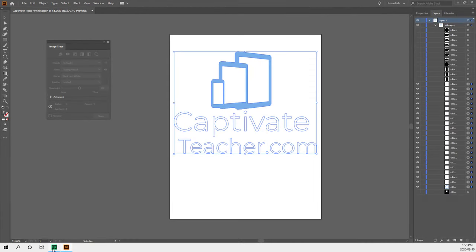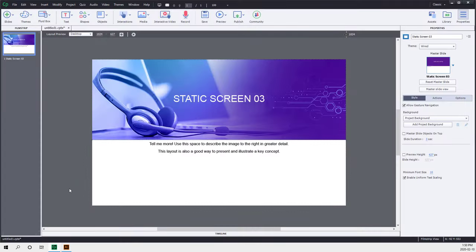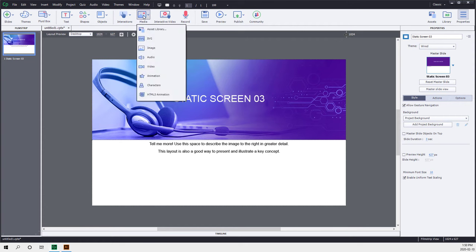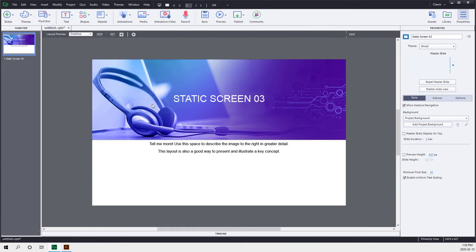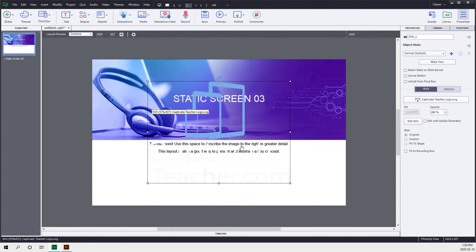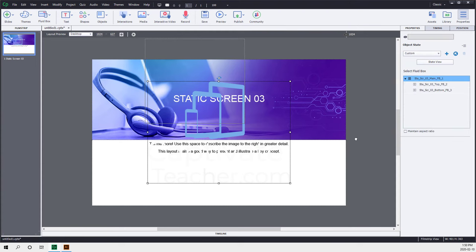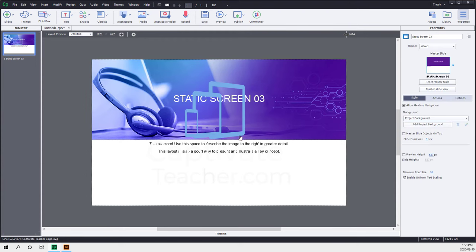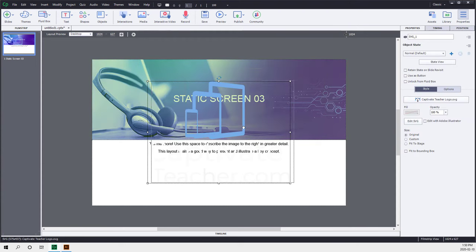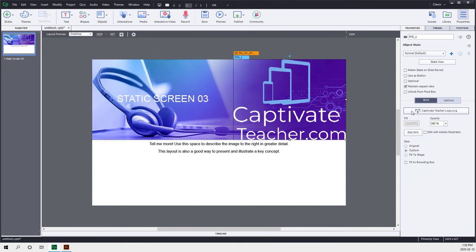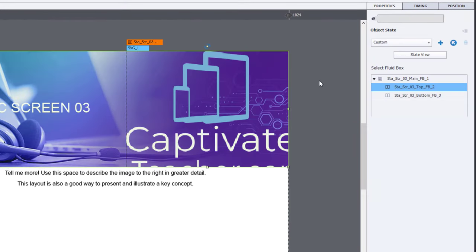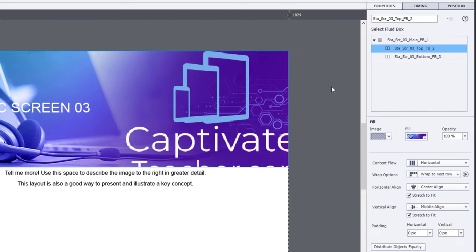We can actually now return to Adobe Captivate and see what that looks like on this particular slide here. So I'm just going to bring in Media and select SVG. We'll navigate to where that logo is and click Open. And there it is. I'm going to snap it to the top fluid box here. And let's add some padding around it so that it isn't quite right up against the edge of those fluid boxes there.